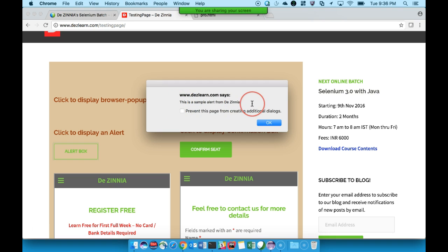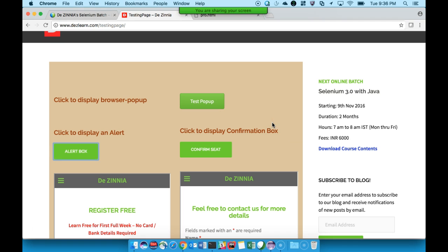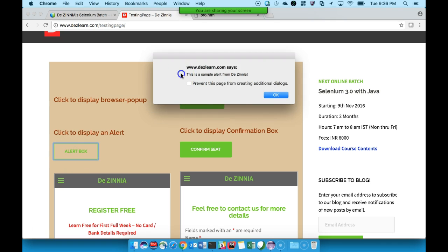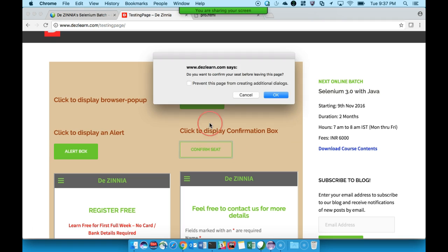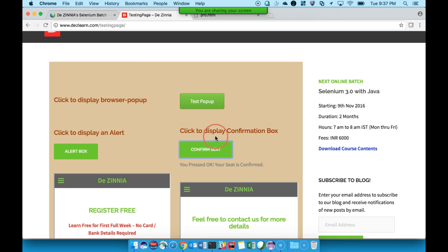When I say handle the alert, it means we might need to get the message displayed there, and we might need to click the buttons present on the alert. This is the first type of alert - a message is displayed and there is an OK button. The second type of alert is a confirmation box, which says 'do you want to confirm your seat' - click OK or click Cancel.